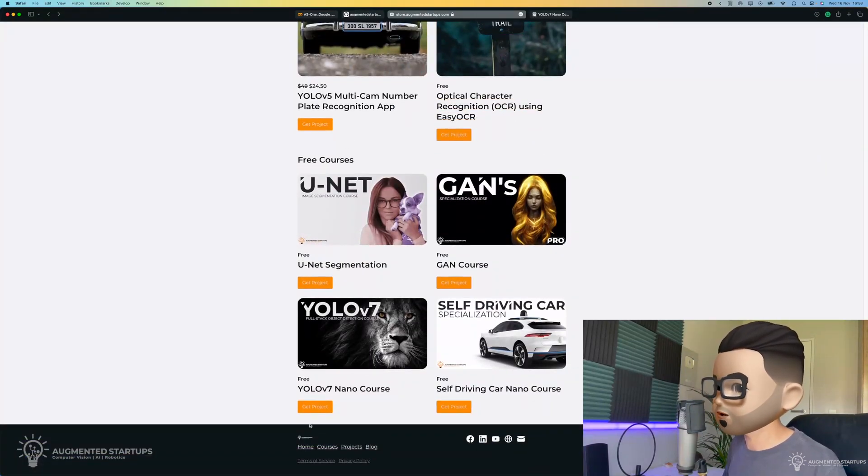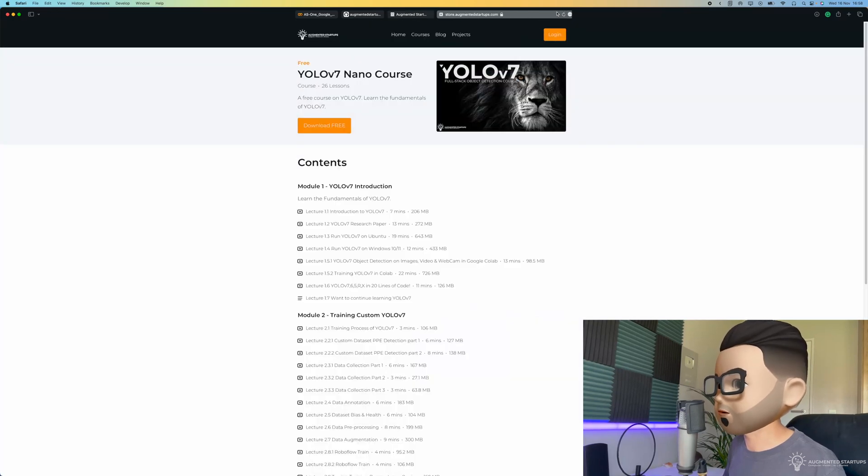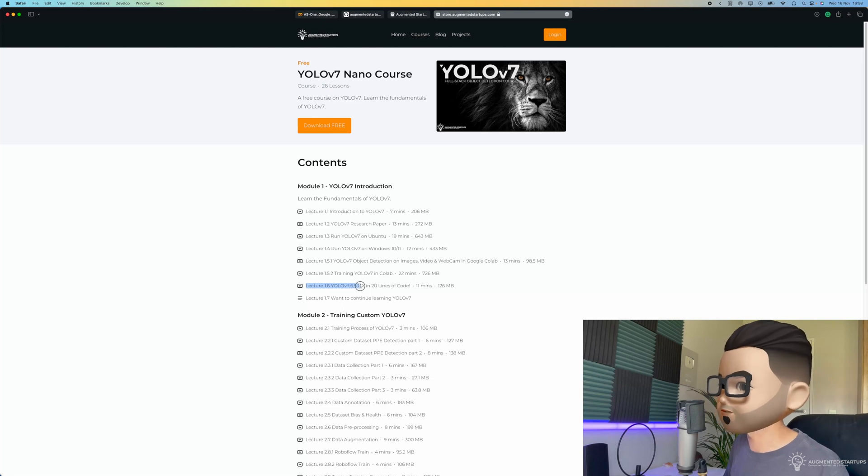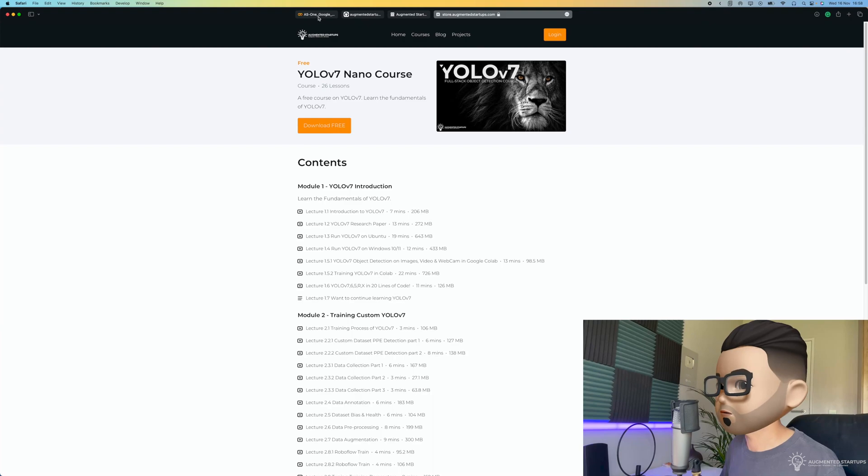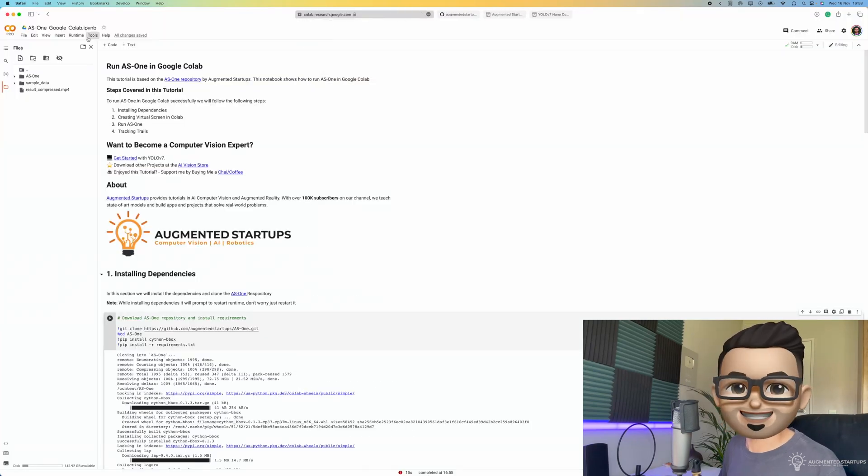So if you click on it, it'll take you over to this page over here. And you are looking for lecture 1.6, YOLO v7, v6, vr, and so on, in 20 lines of code. Right, you got the notebook, upload it to Google Colab, and let's get started.